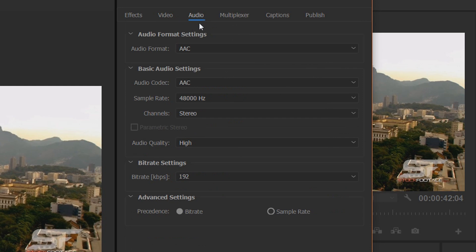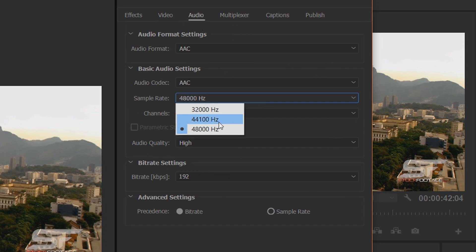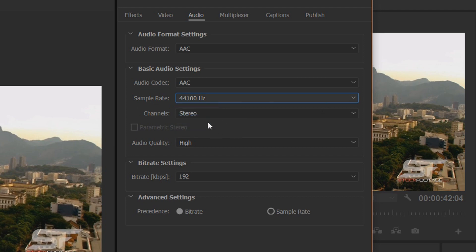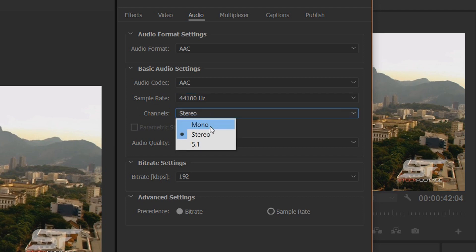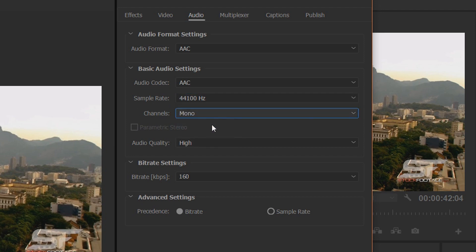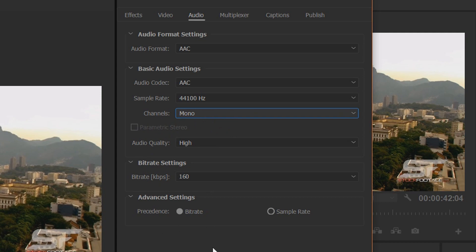Now we're changing the Audio settings. All we're doing here is changing the sample rate to 44,100 Hz and the channels to Mono. Everything else is fine.